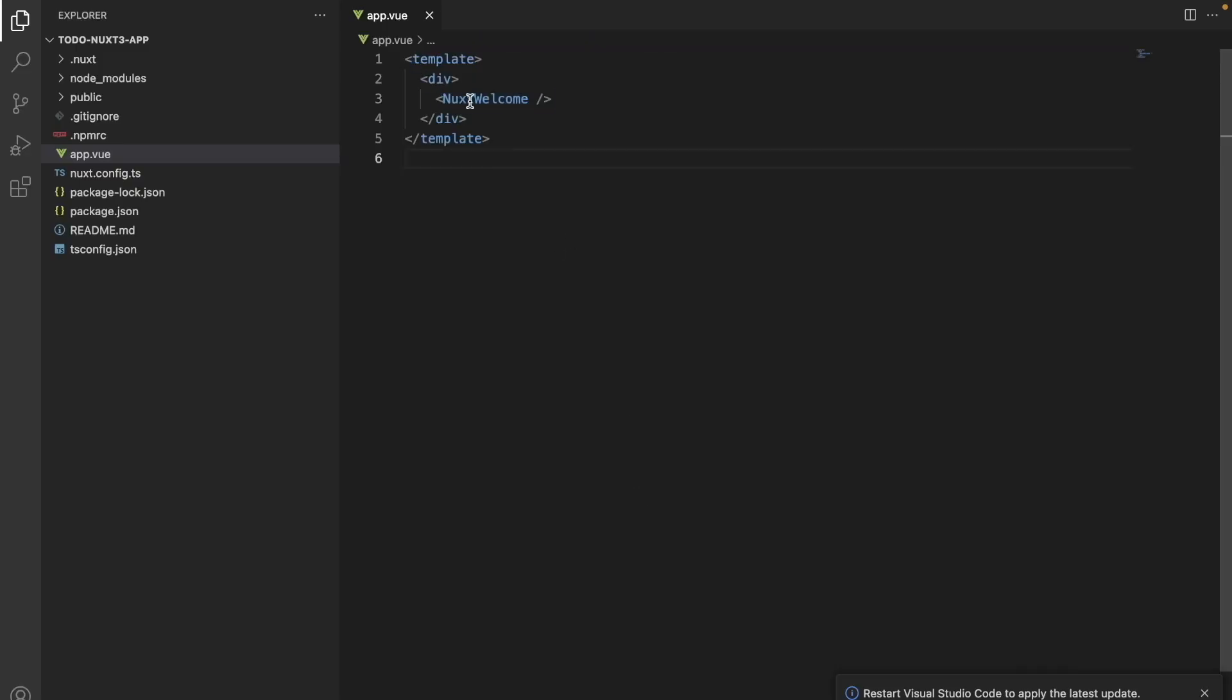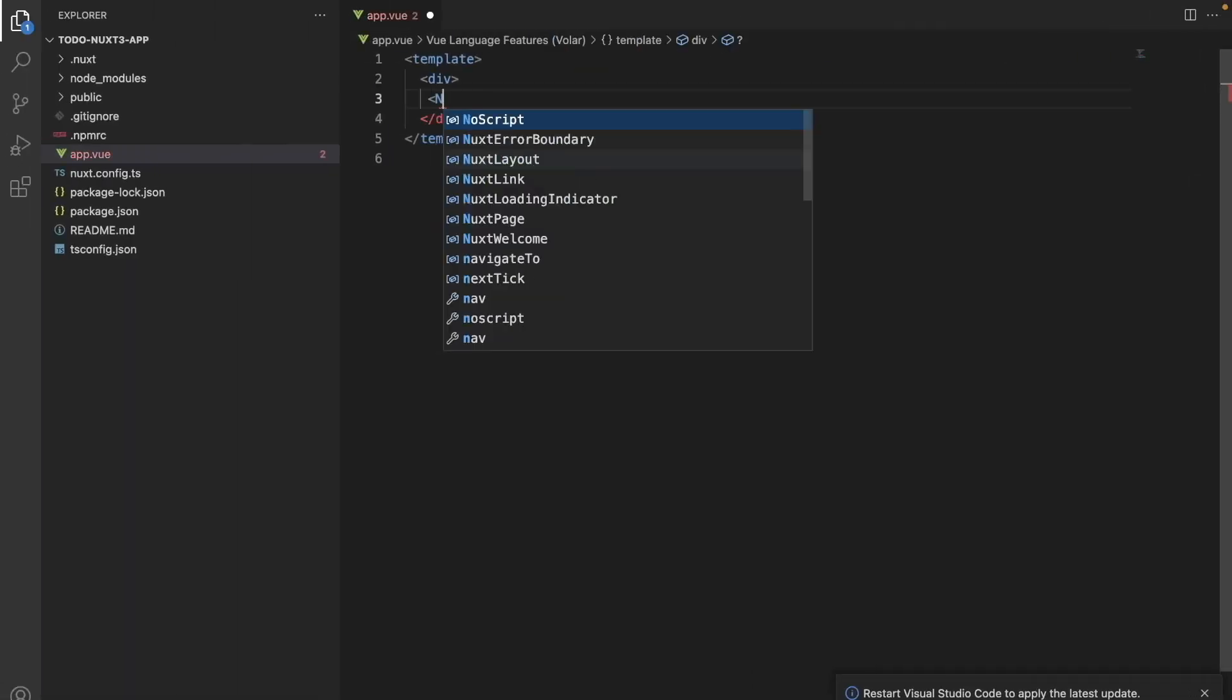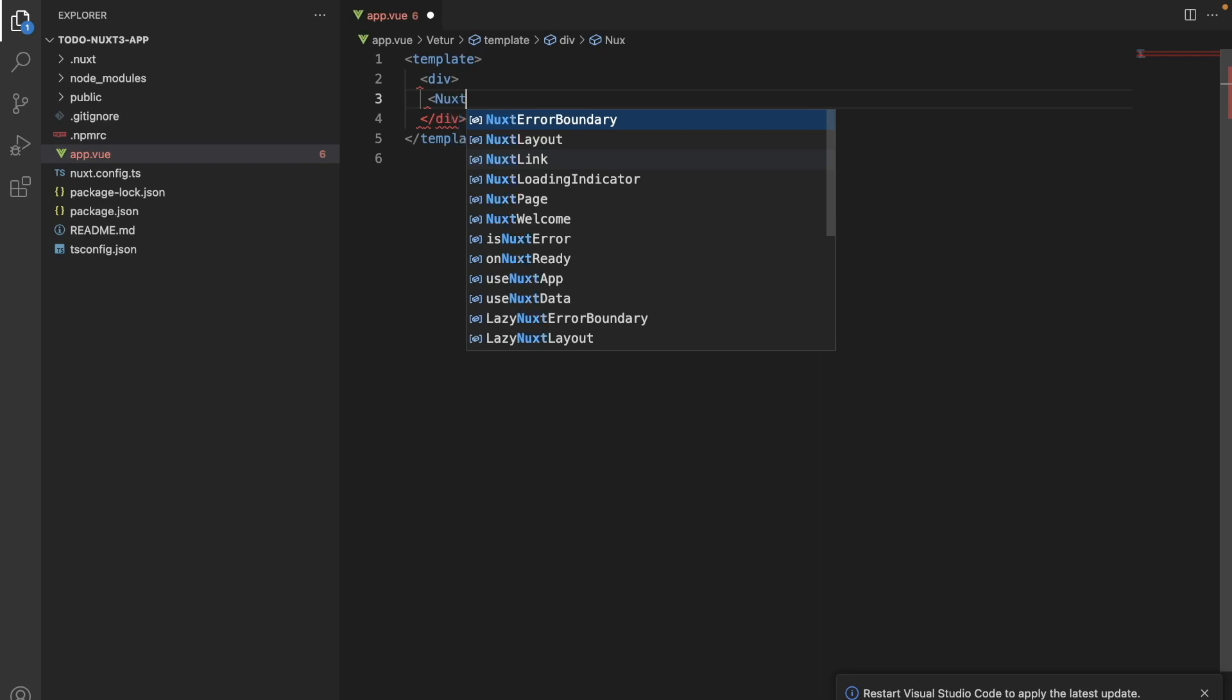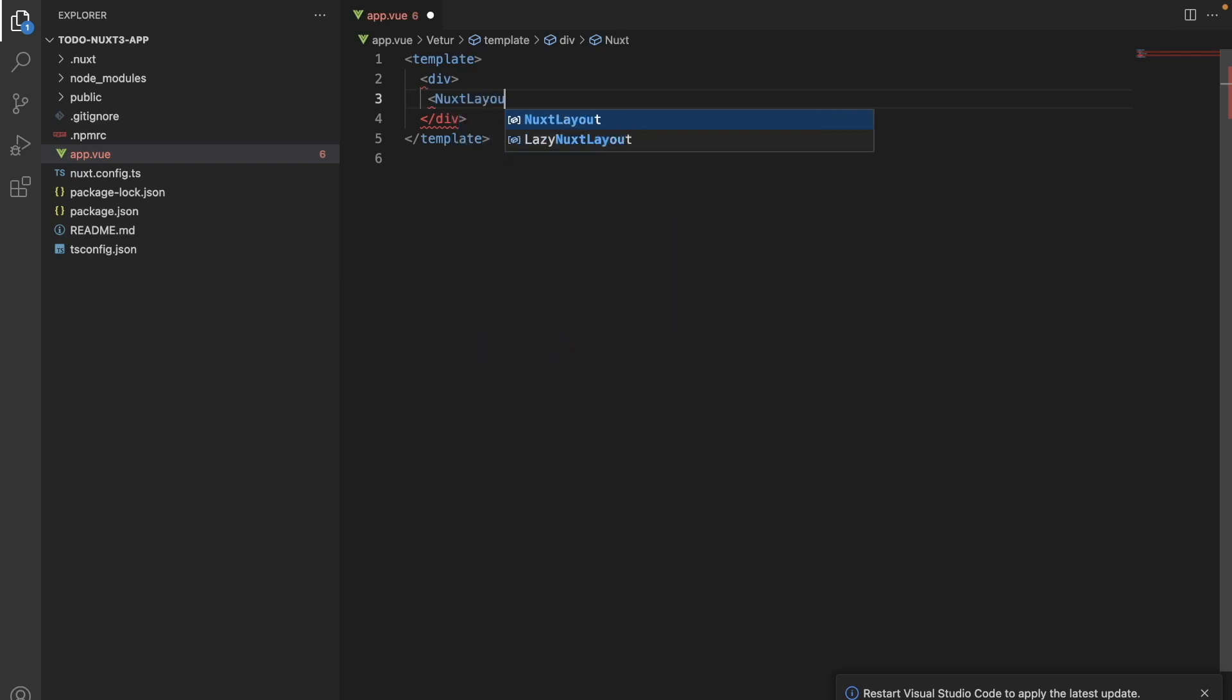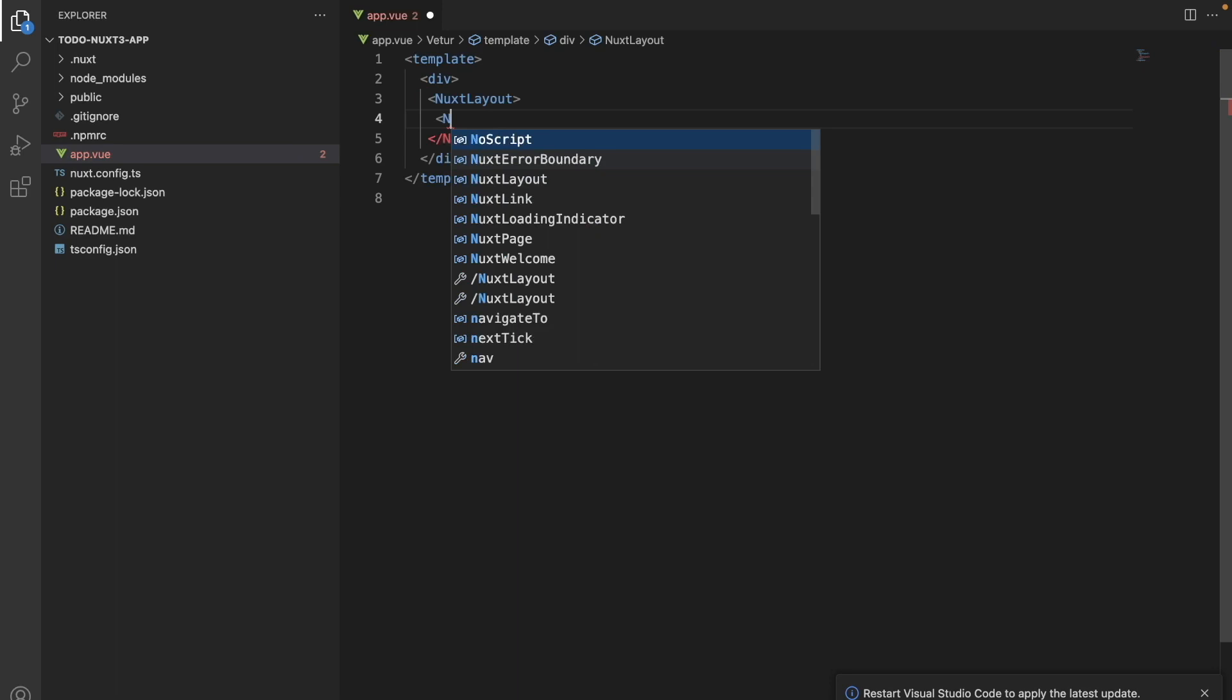We will remove this component. Let's go on and add a default layout, and we can also add Nuxt pages.